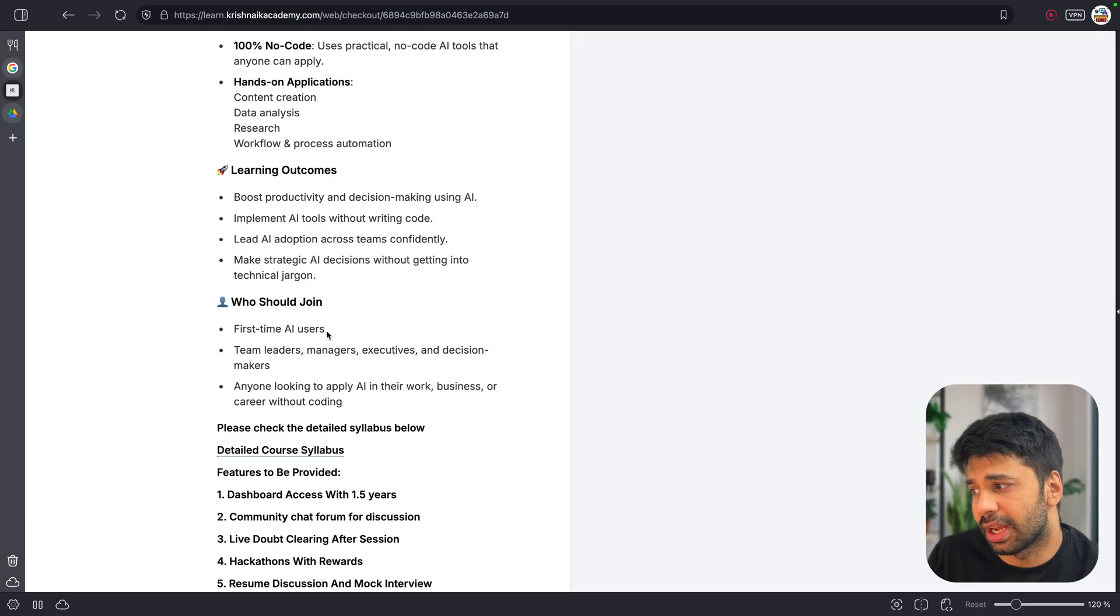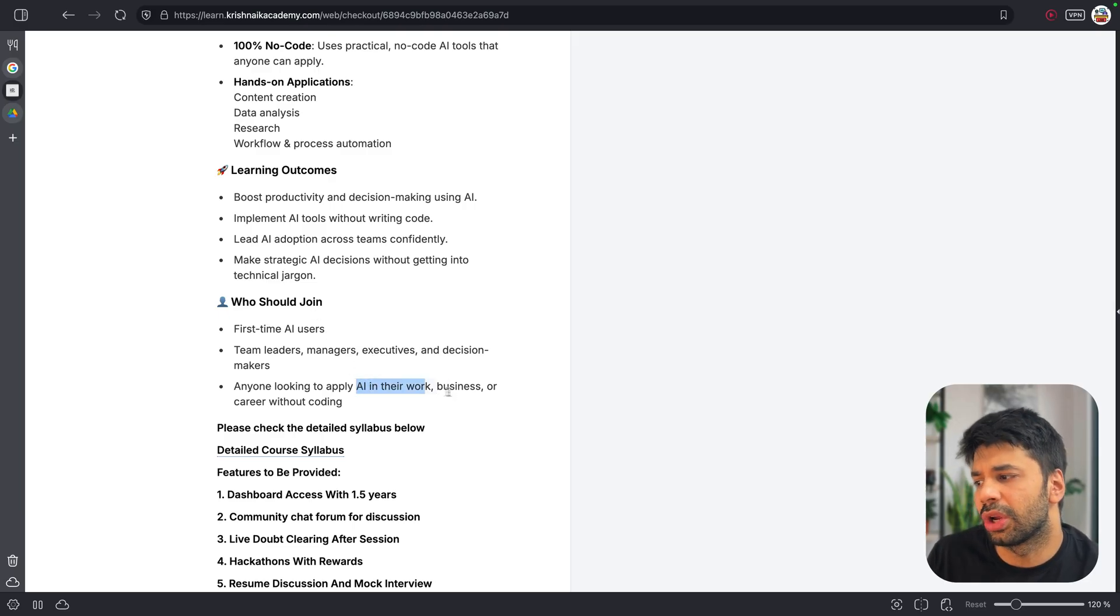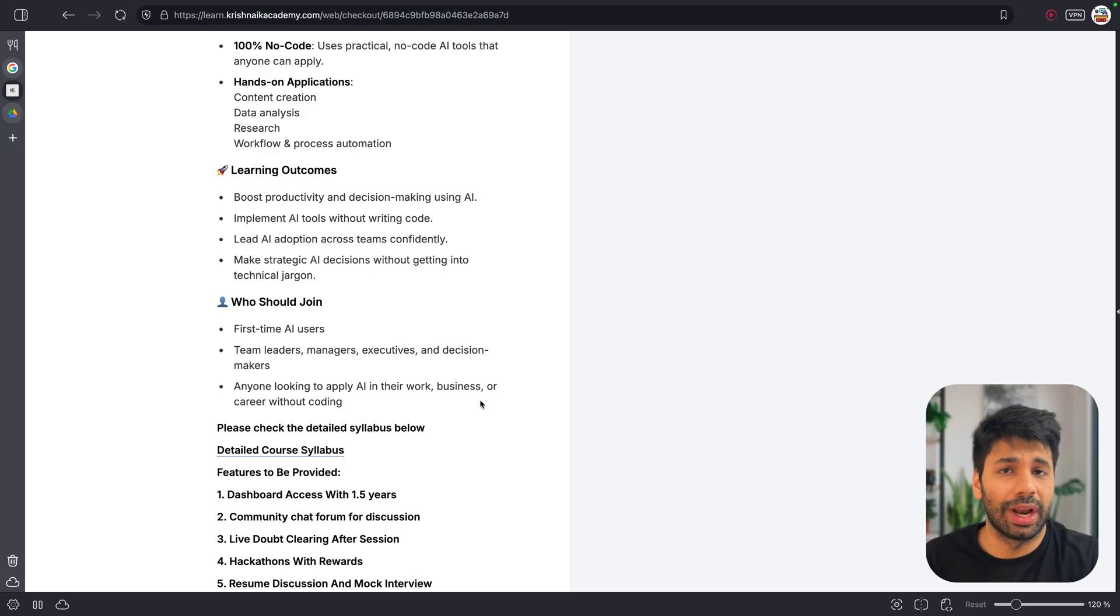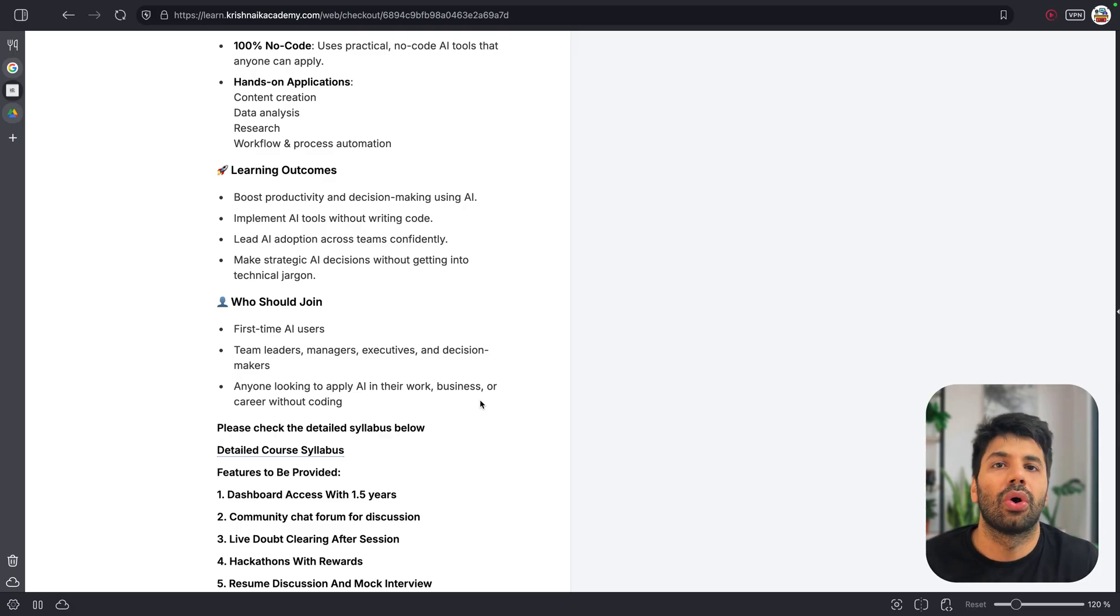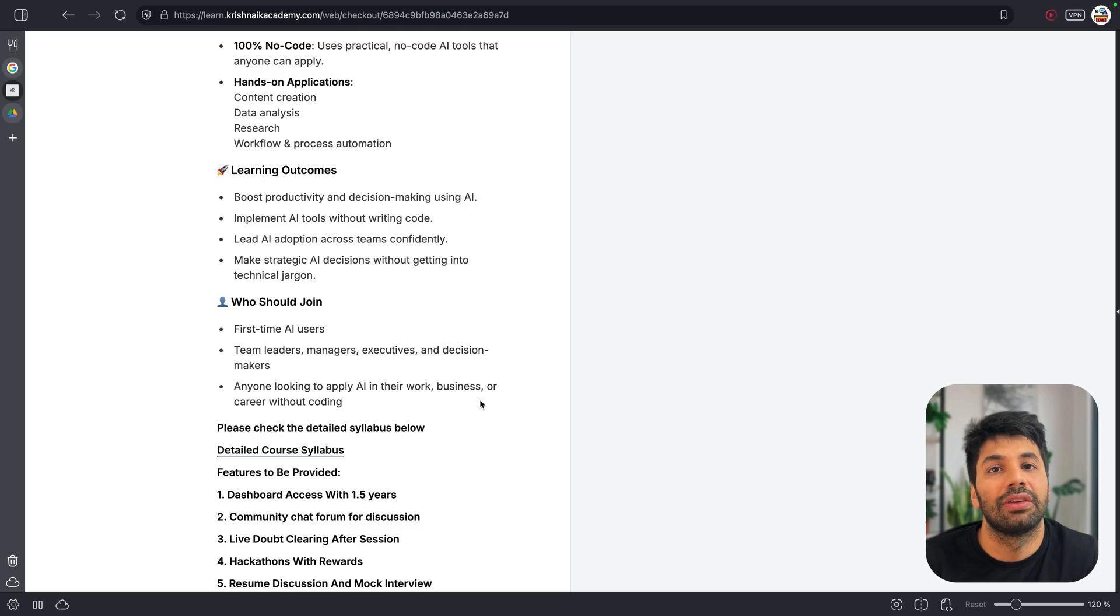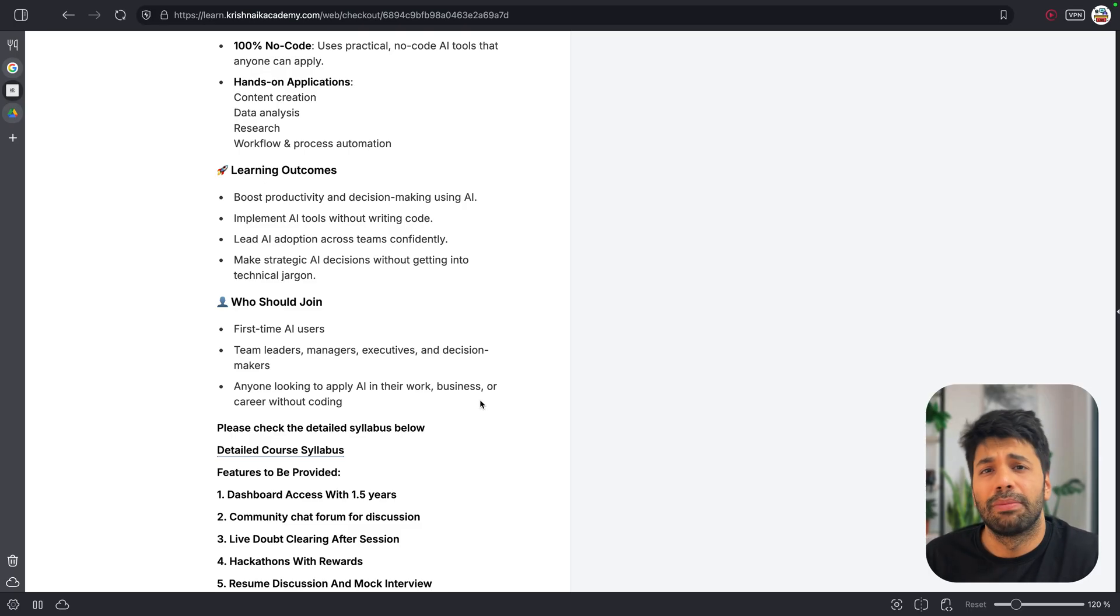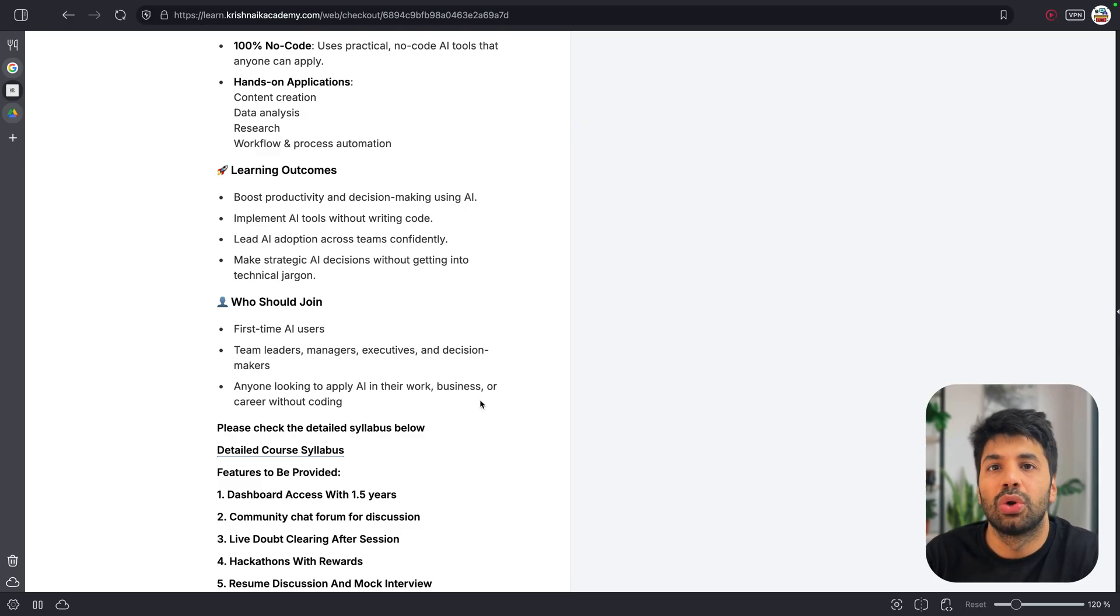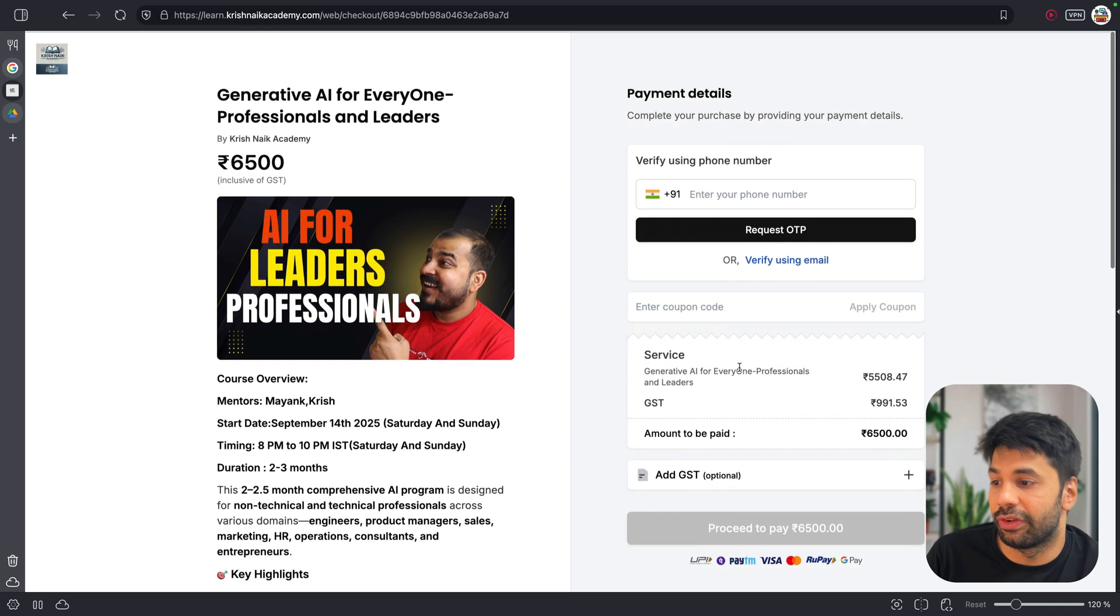And of course, all the other things are required here. So beginner friendly, 100%, no code and hands-on application. So that is the whole idea. Who should join? First time AI users, team leaders, managers, executives, and decision makers - anyone looking to apply in their work, business, or any career without coding. So the whole idea is that by the end of this course, you will be having a proper idea that what are all these hot terms in AI, what exactly or how exactly AI evolved. How can you use the same without even understanding the coding behind that? Because let's be real, not everyone needs to understand the in-depth about maths and the coding to apply and take the full advantage of AI.